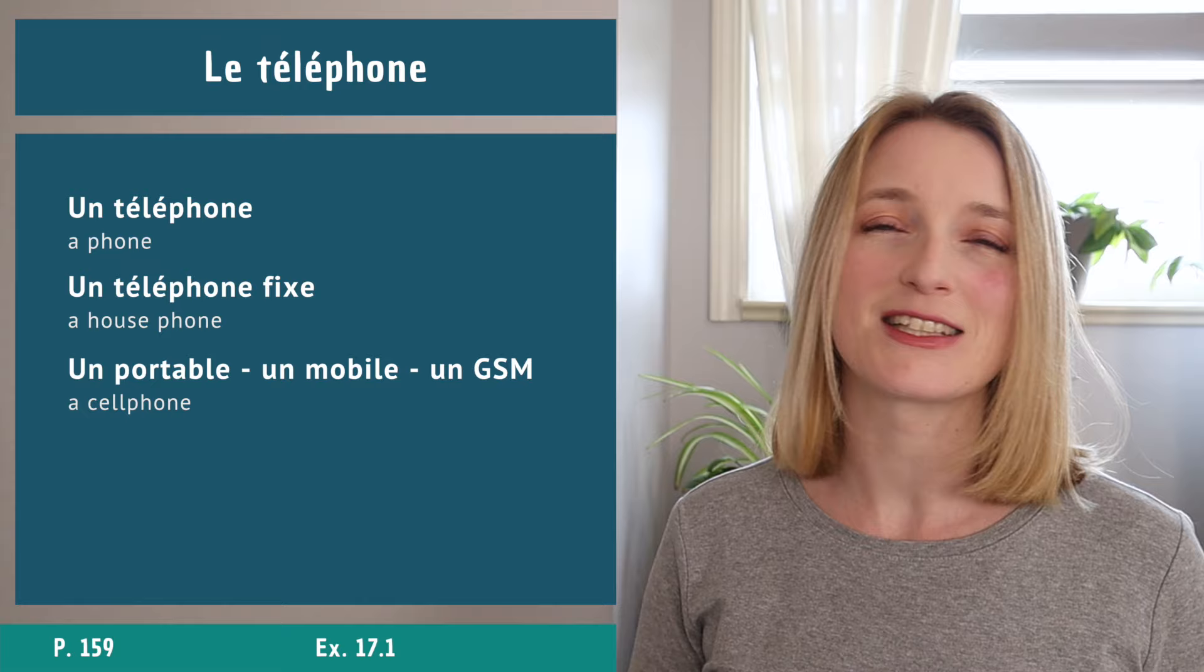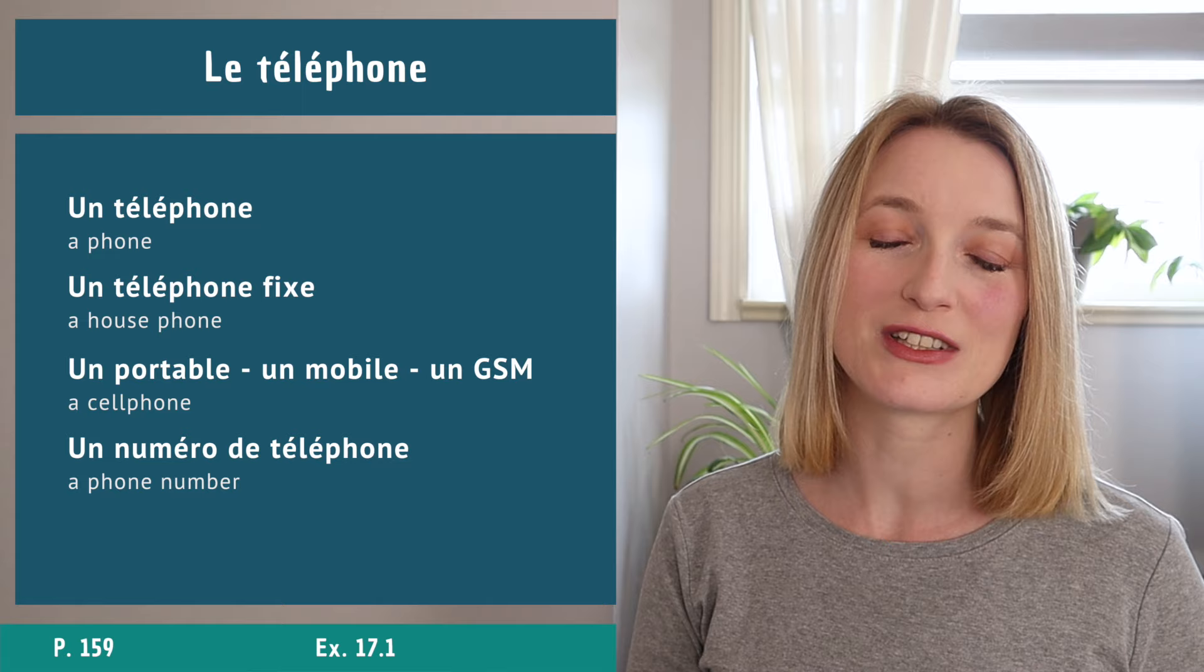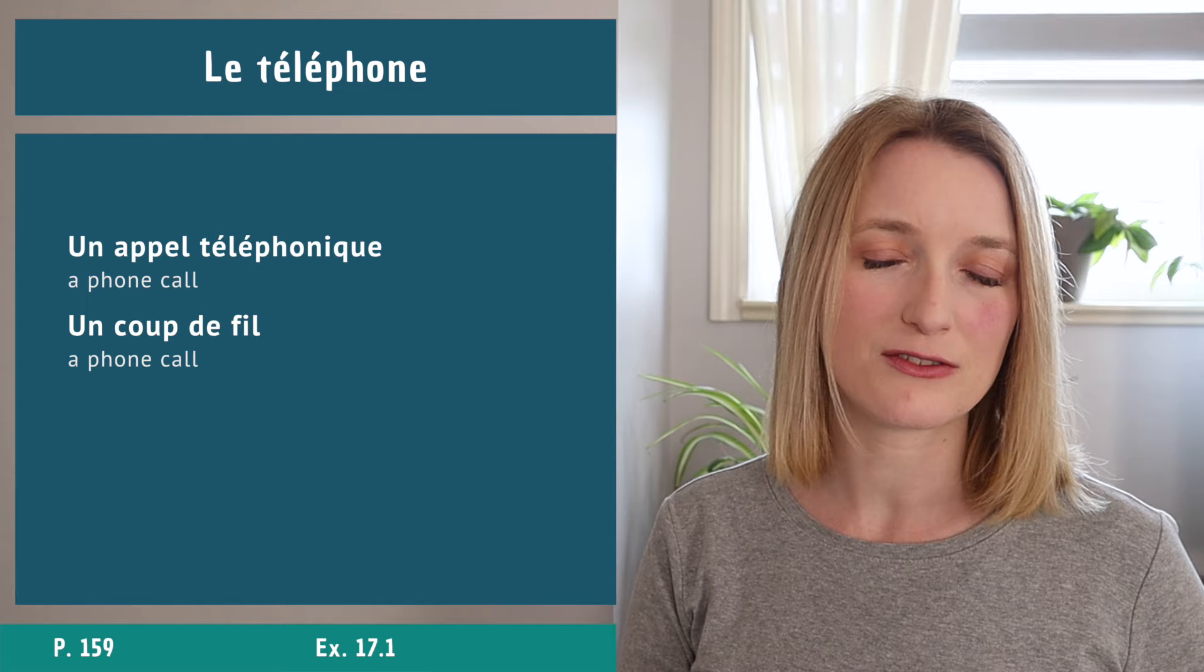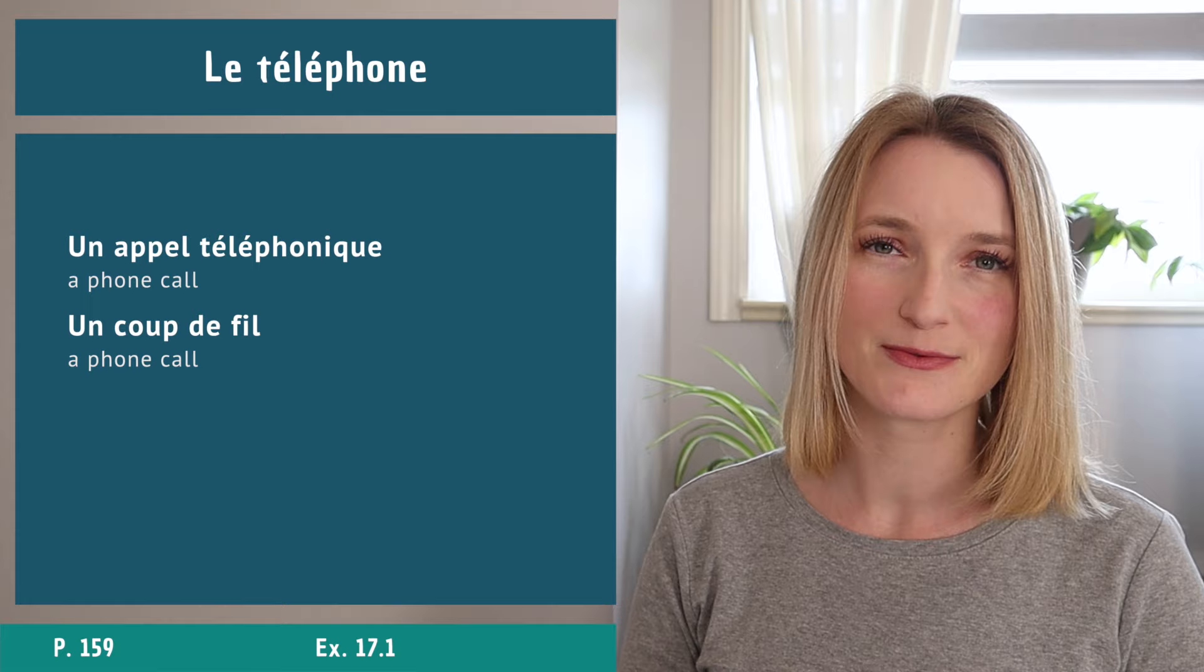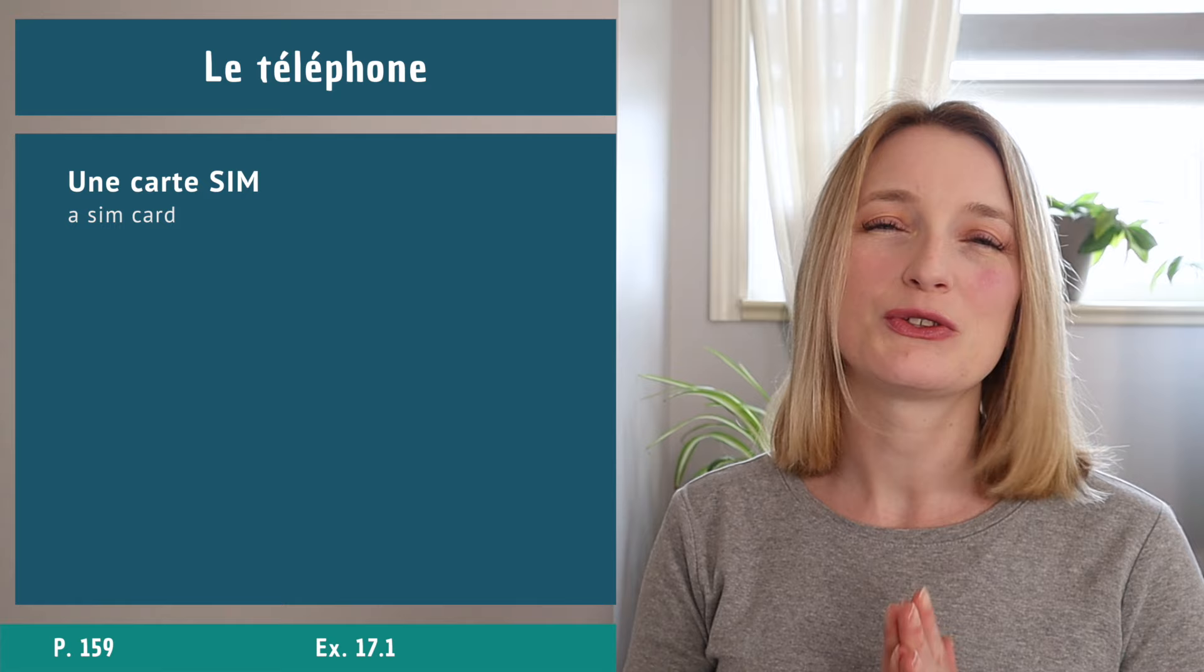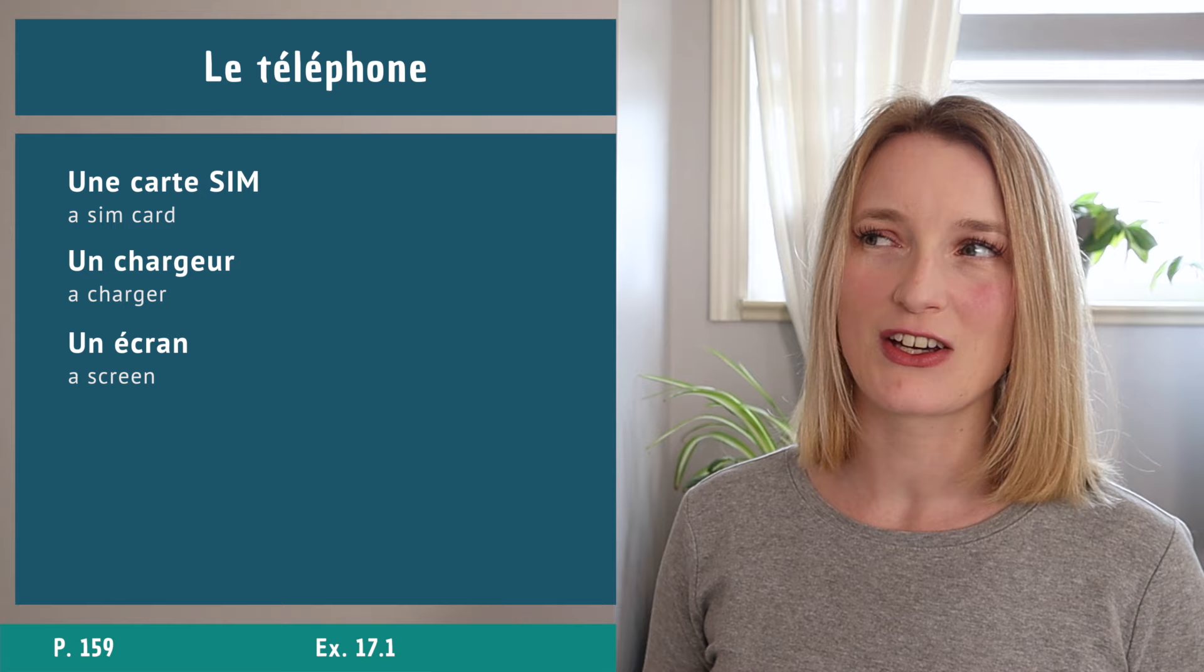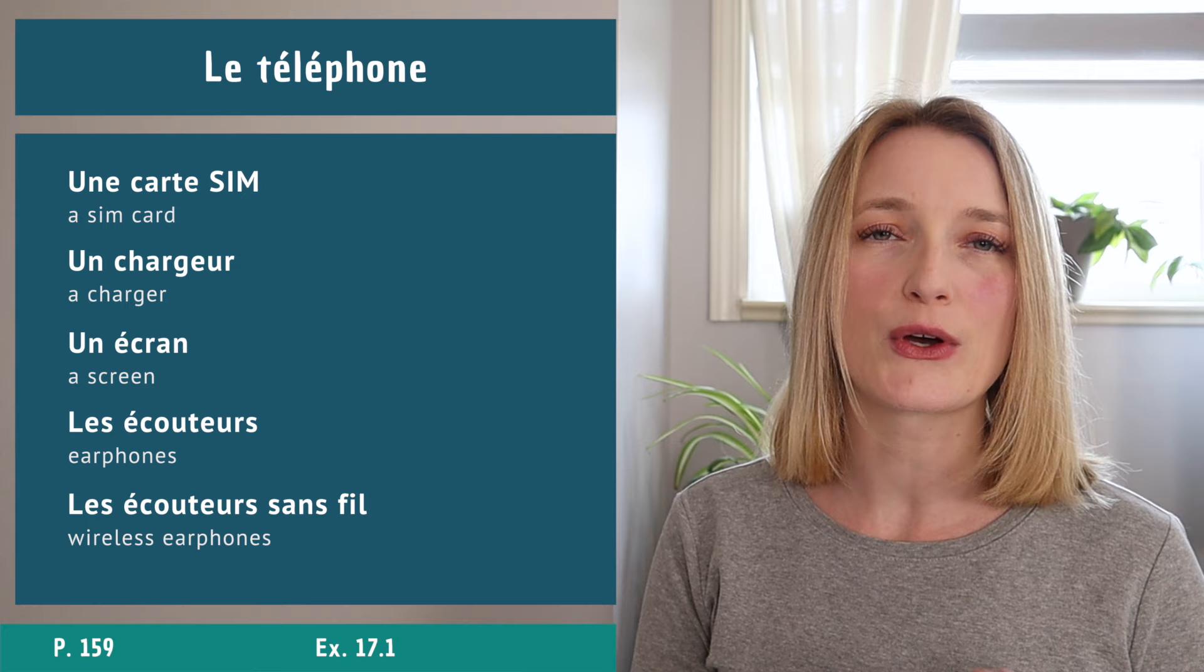A phone number: un numéro de téléphone. To say a phone call we also have two different ones: un appel téléphonique and un coup de fil, which is definitely a more familiar way to speak. Five words related to your phone, your cell phone: une carte SIM, un chargeur, un écran, des écouteurs, but you can also specify with des écouteurs sans fil.